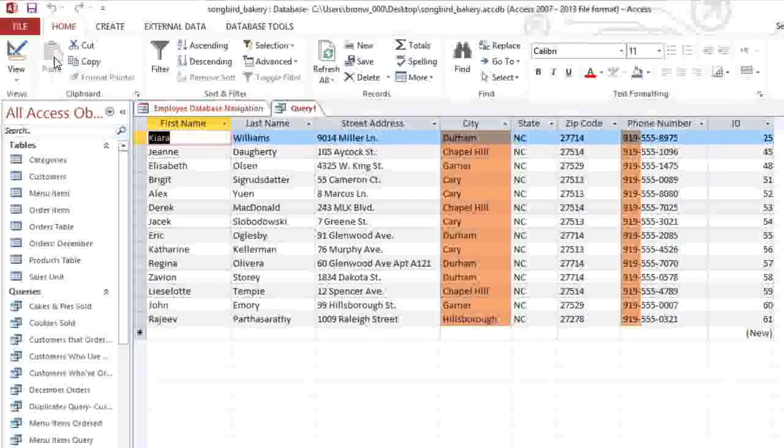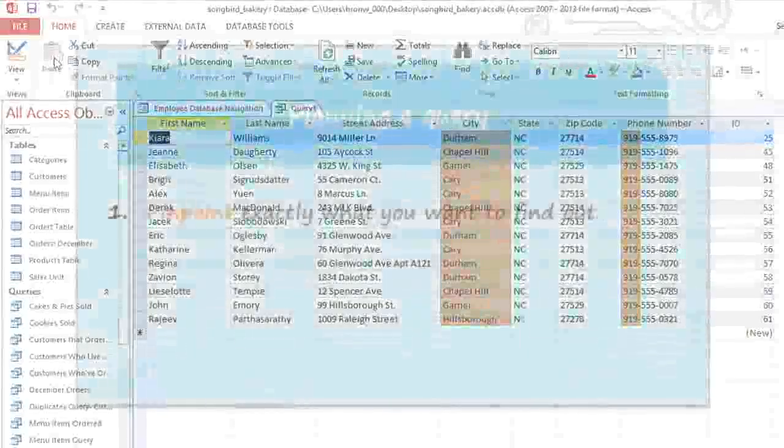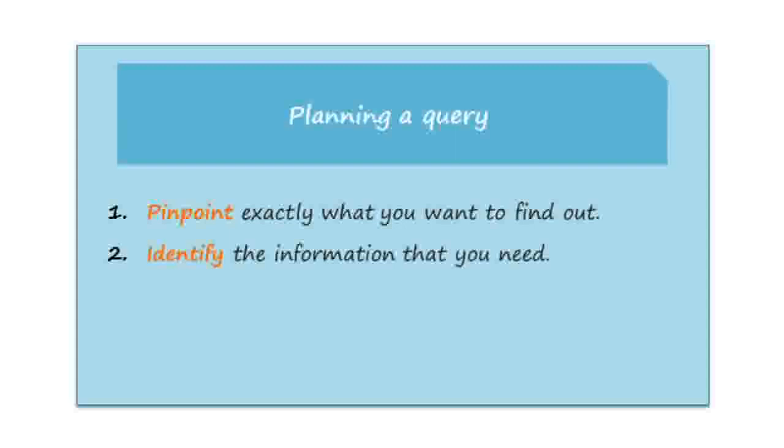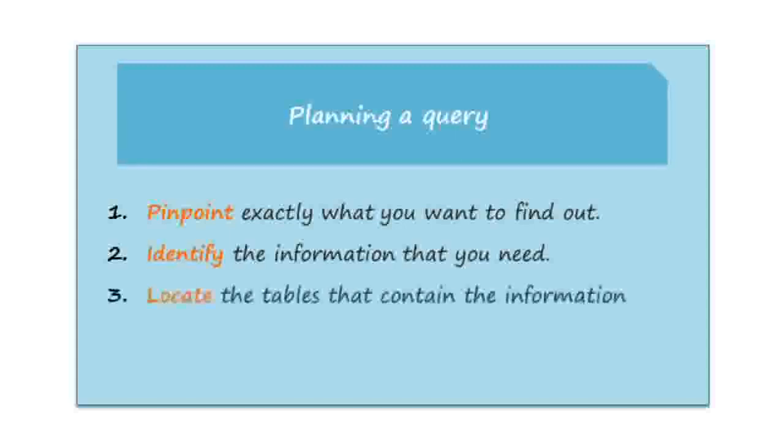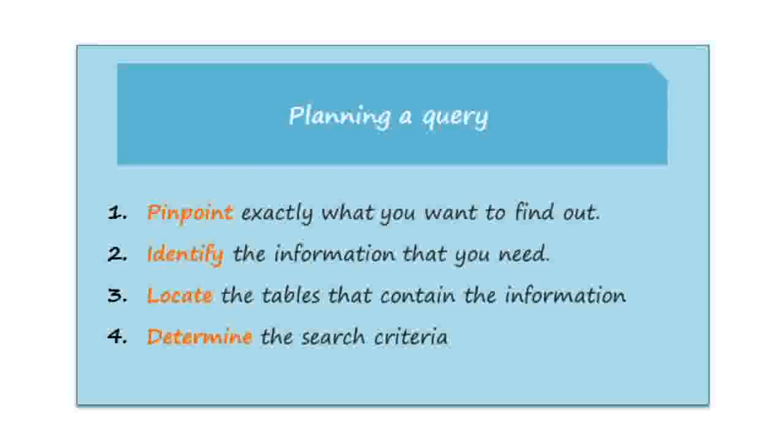So generally, more complex queries require more planning. But you can make it a lot easier by just following the four steps of pinpointing exactly what you want to find out, identifying the information that you need, locating the tables that contain the information, and determining exactly what criteria you need. And in the next video, we're going to look at joins and search criteria in a little bit more detail.